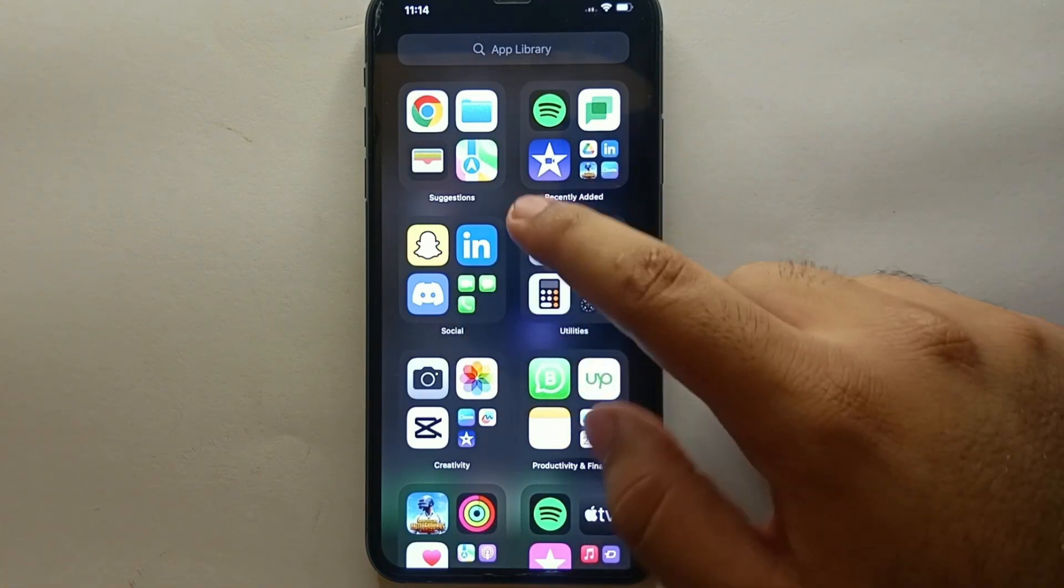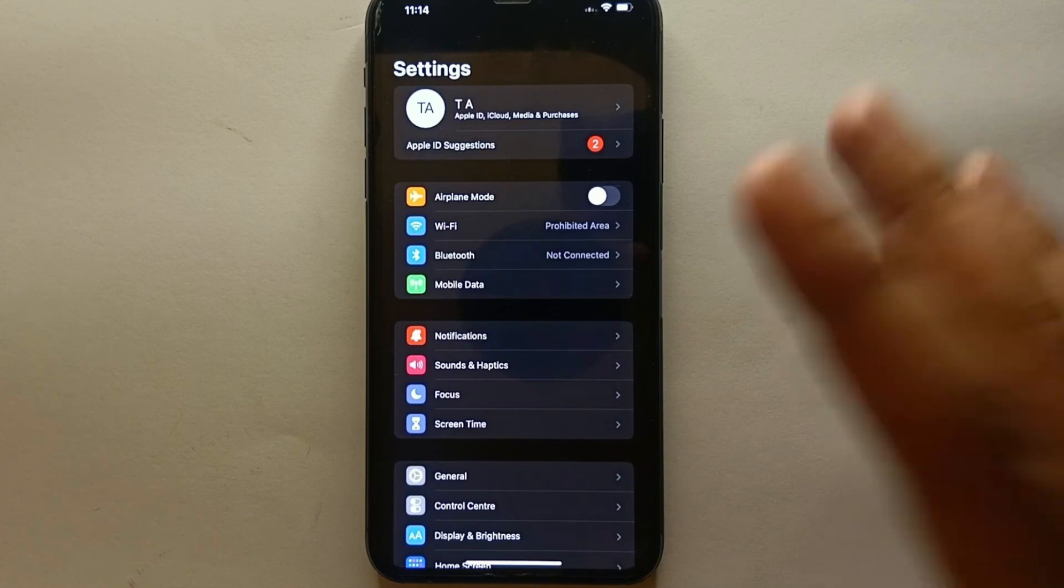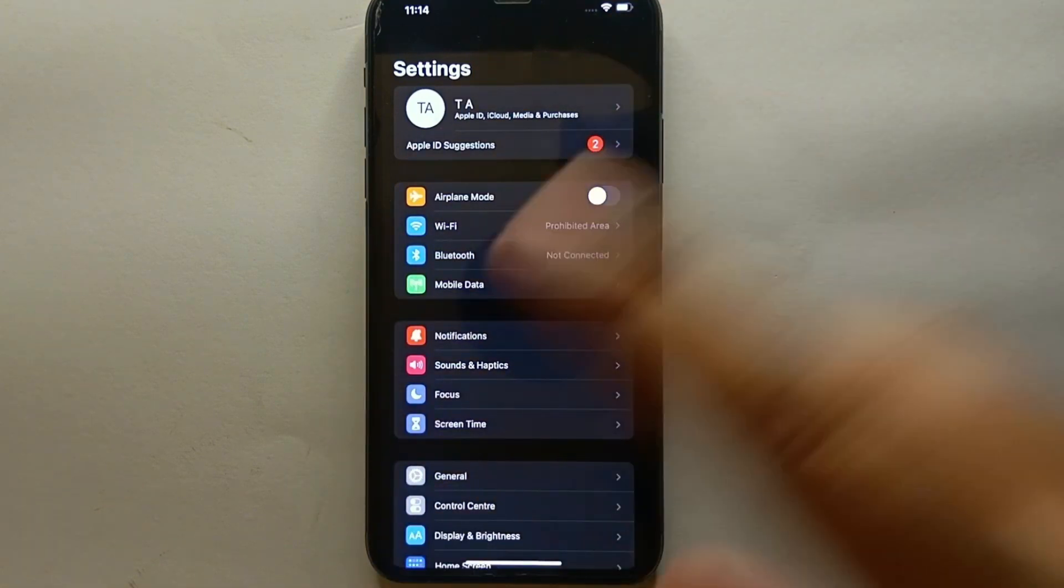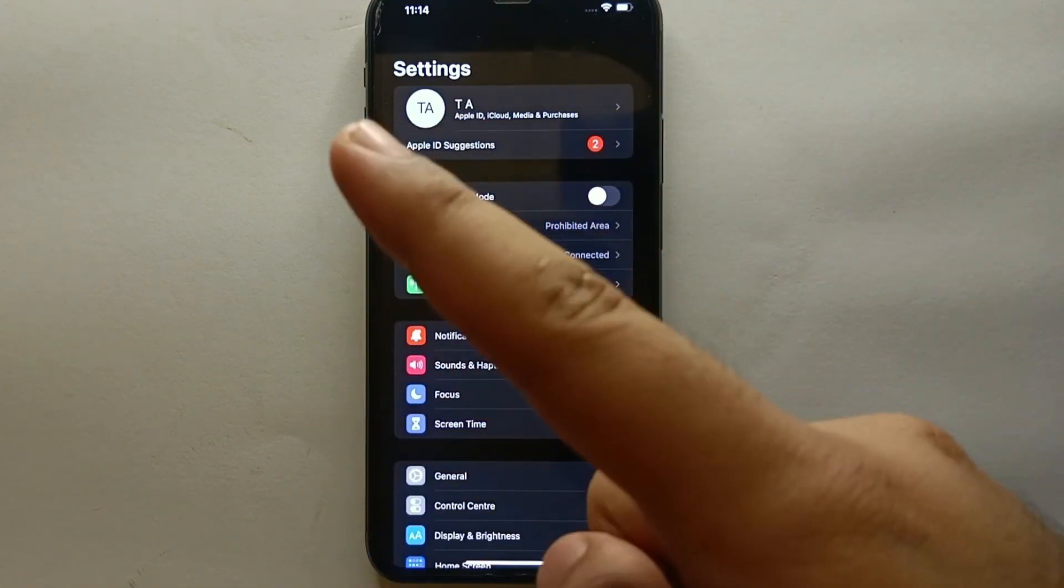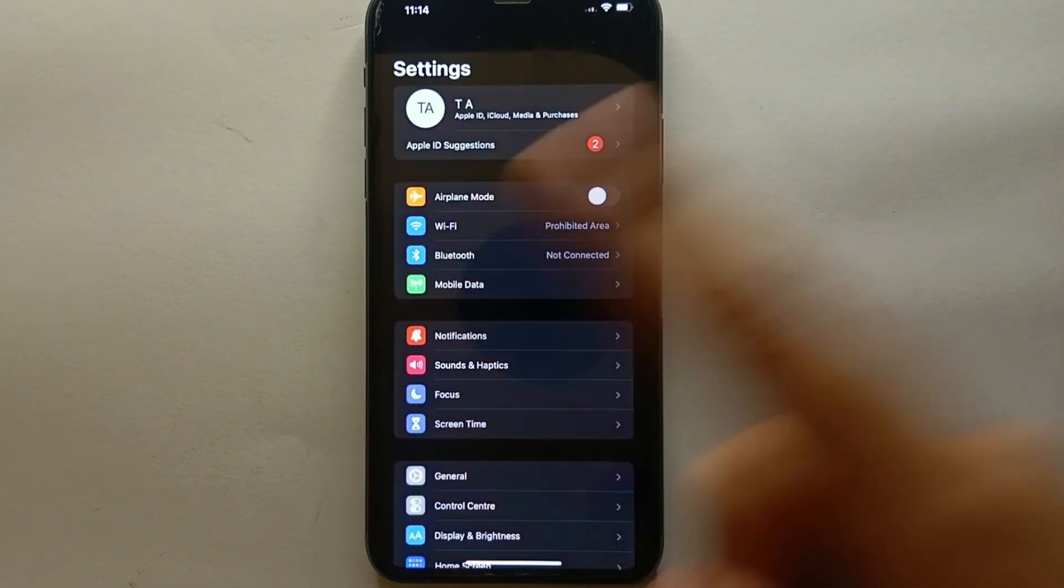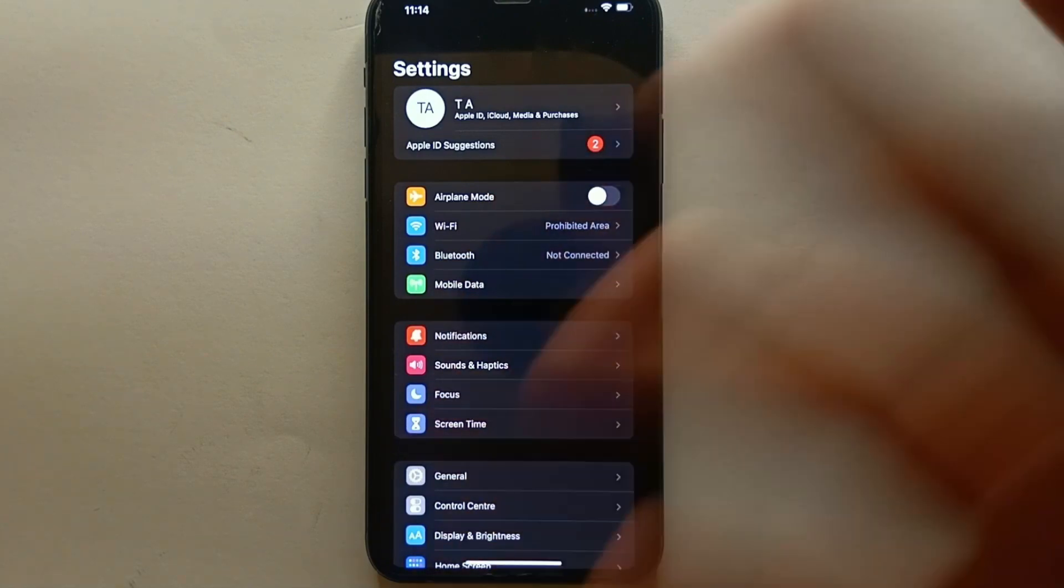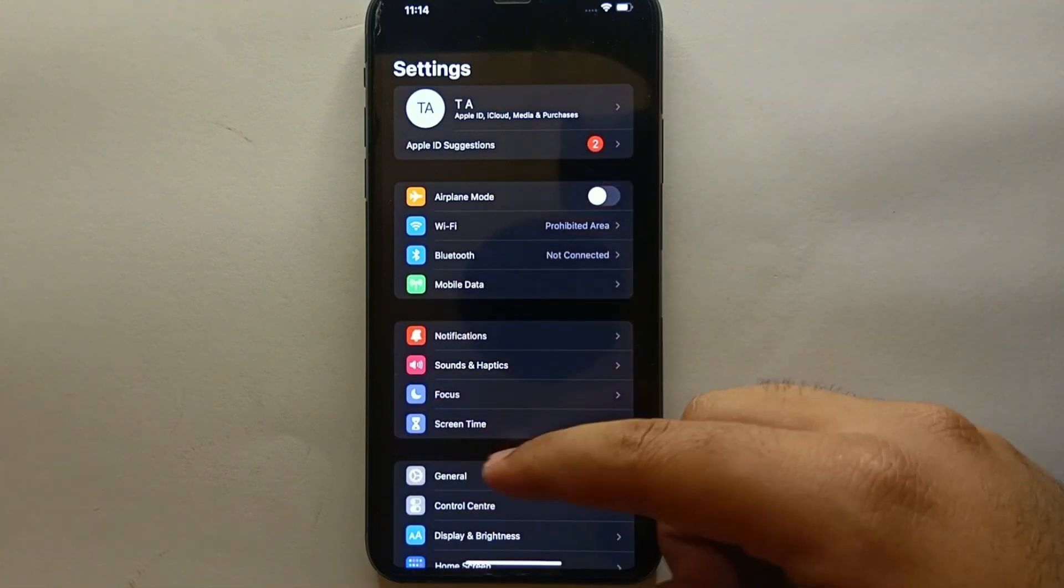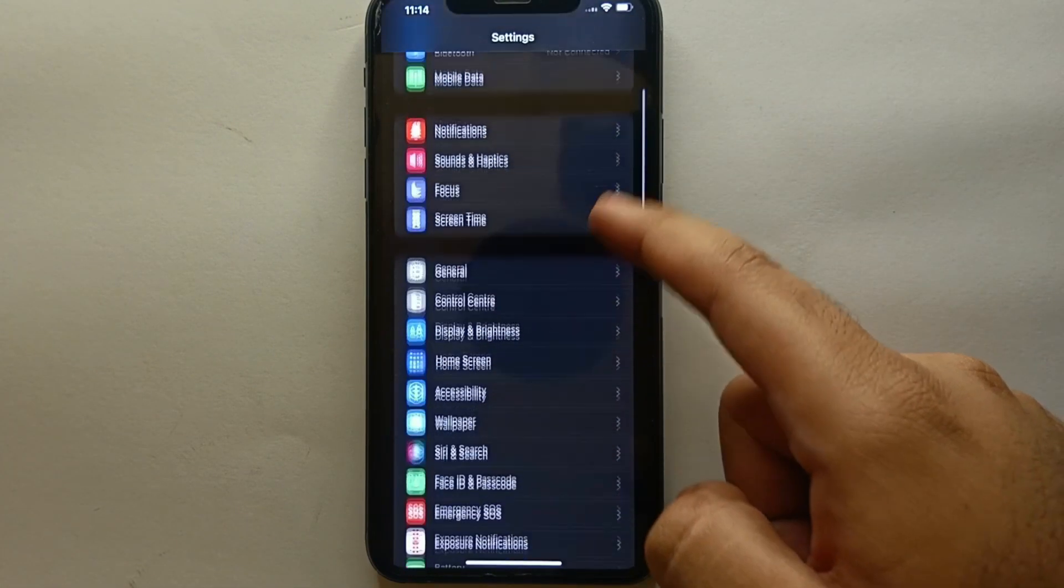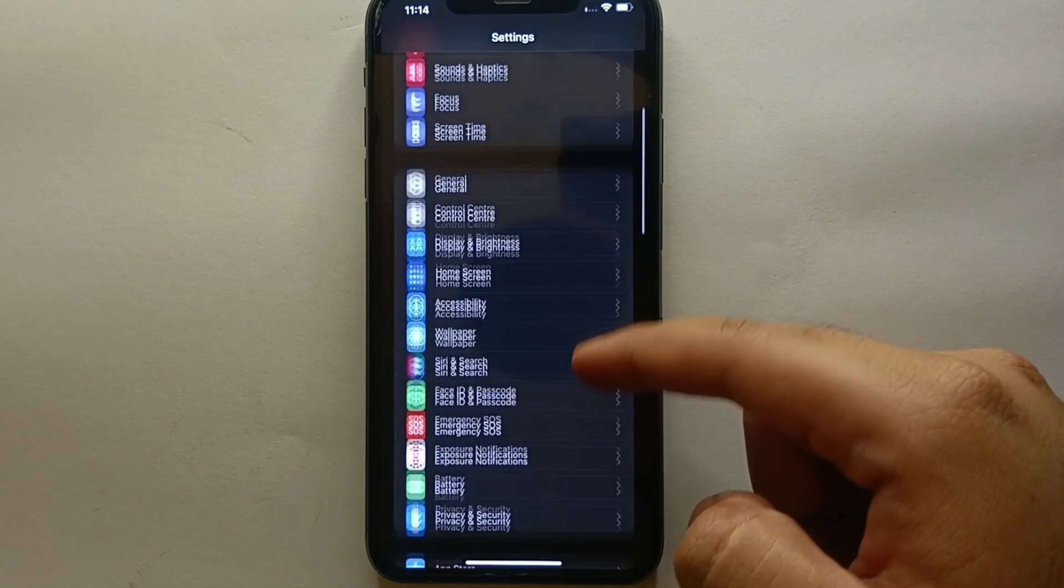For that you have to go to the Settings of your iPhone. Once you get into Settings, you will read the title of Settings and you will see a lot of different options. Every option has its own purpose. From all these options first you have to scroll down.